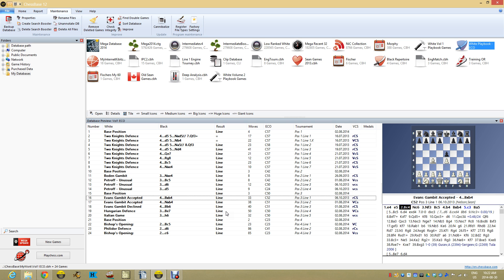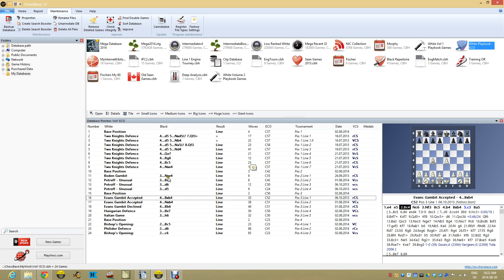But if this is the type of thing that you're interested in, I'm going to show you how I use these tools to have fun, to prepare my openings and think about my openings. So I've got an opening database here. I've talked about it many times. You can see all these lines I've been working on.